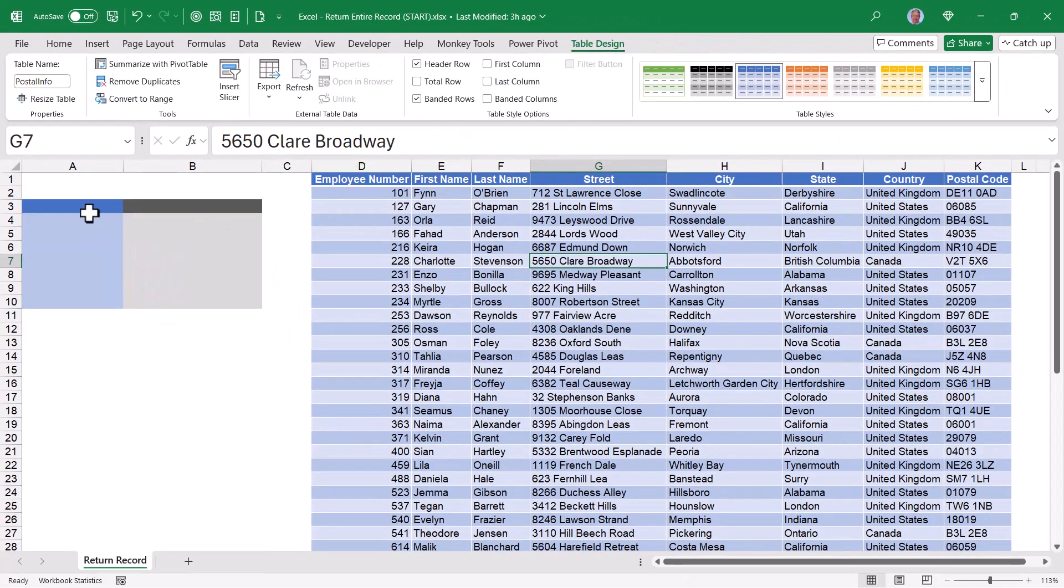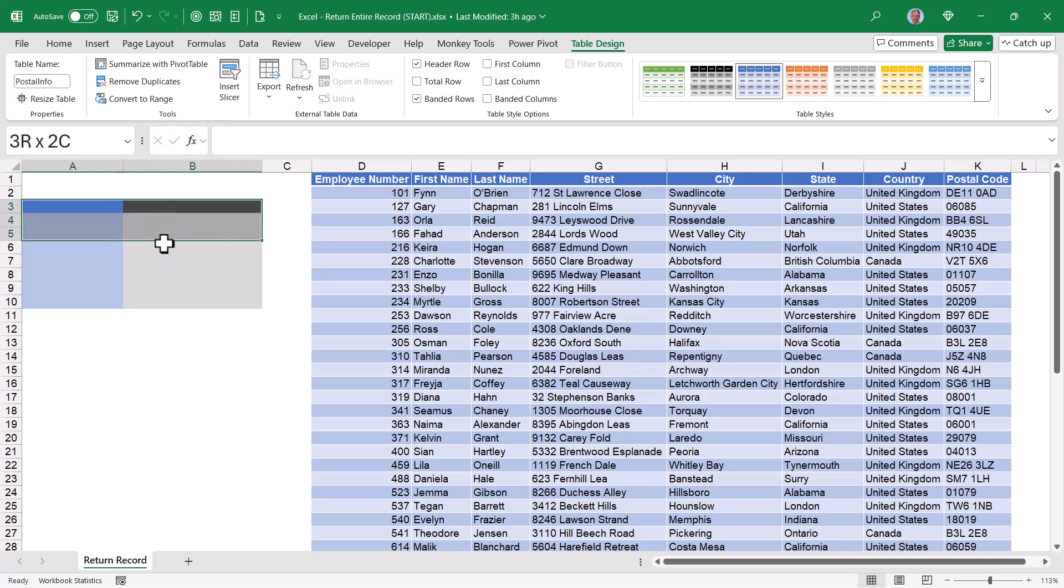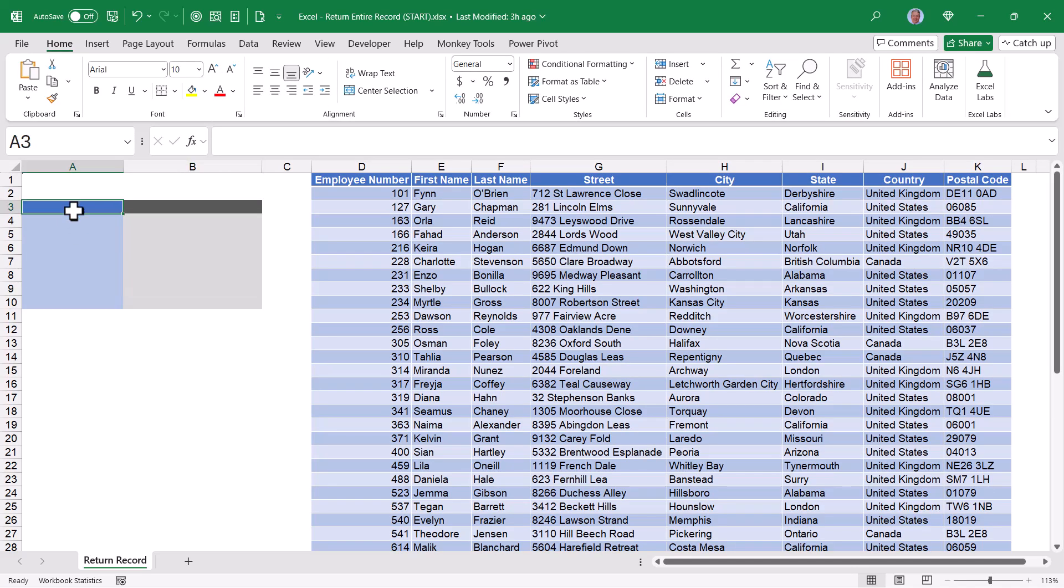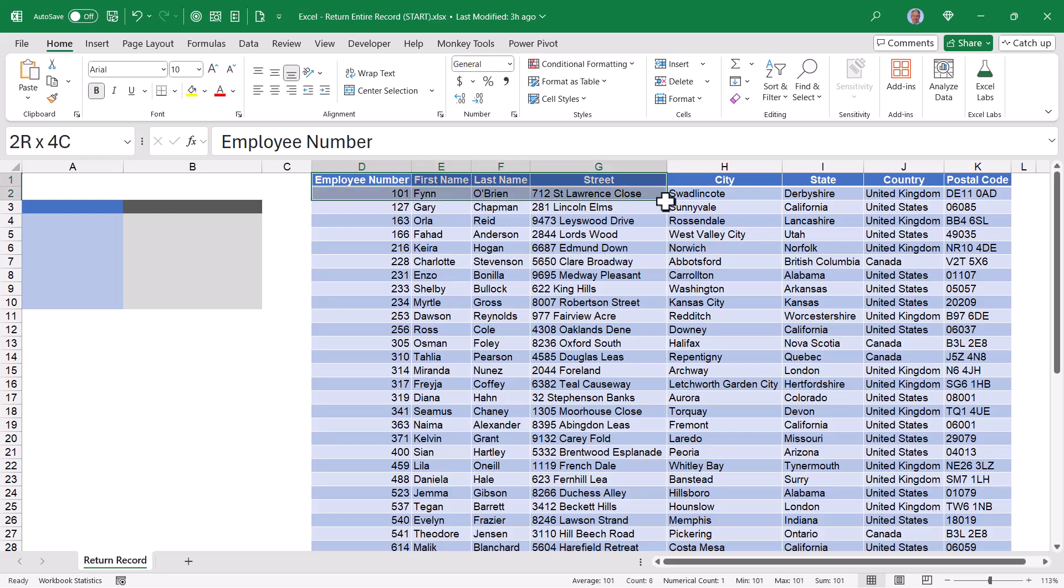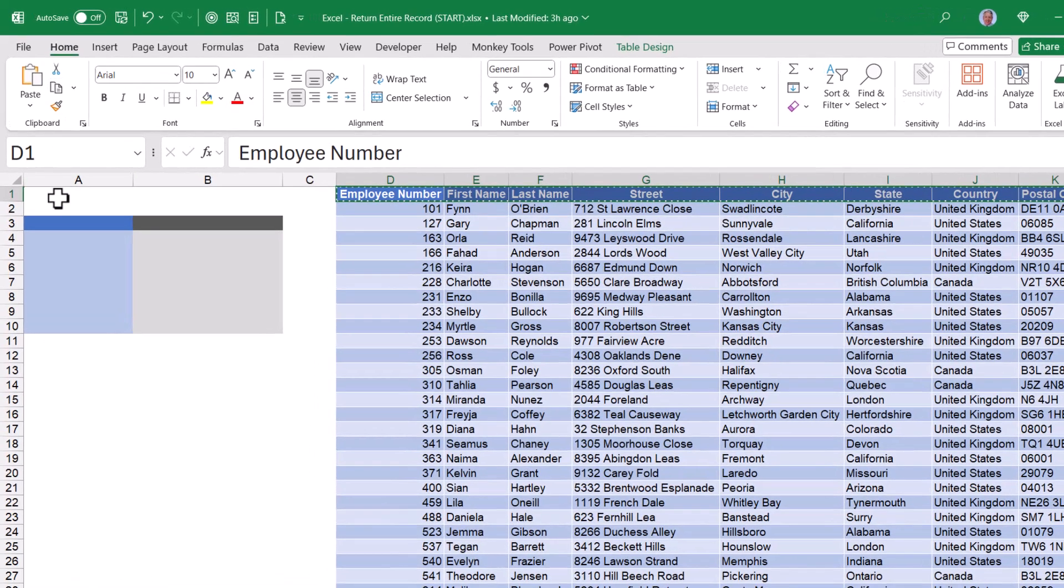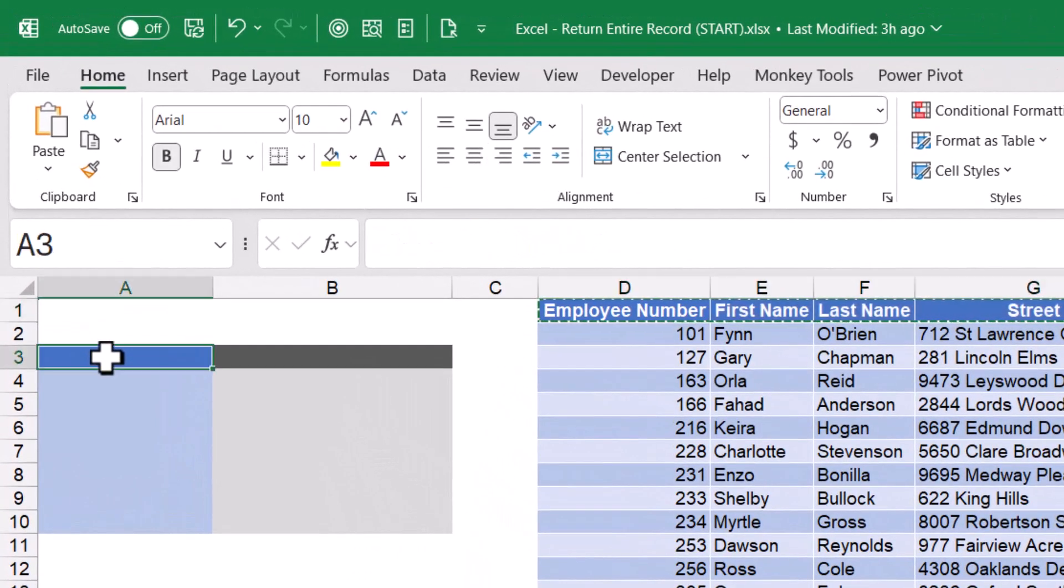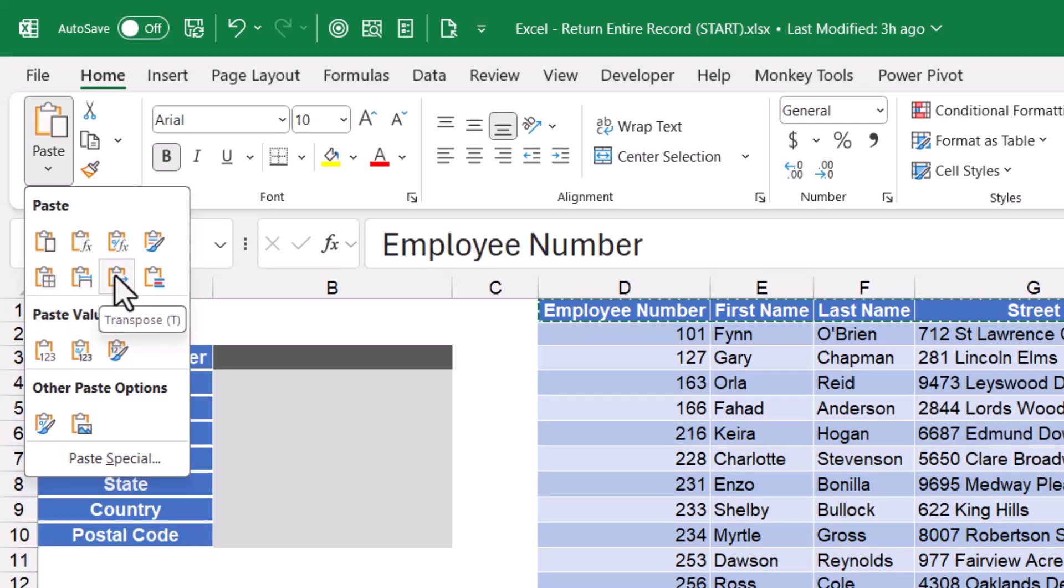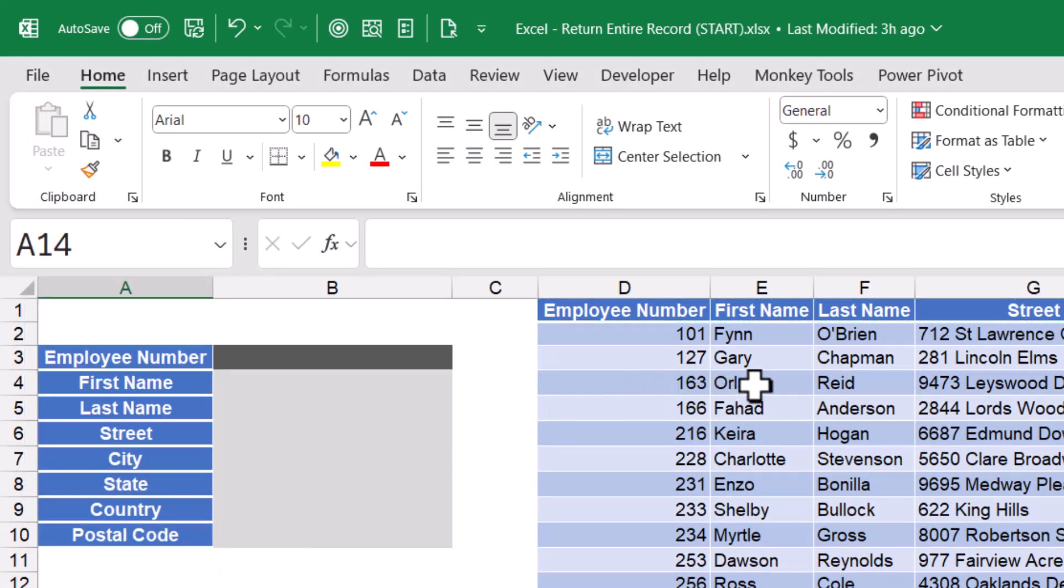The first thing I'd like to do is to build an environment where the returned record will be displayed. On the left, I'd like a repeat of the header row from this table. Now, I could just take the header row from the table and copy it, and then come over here to the side and execute a paste transpose. The issue with that is,